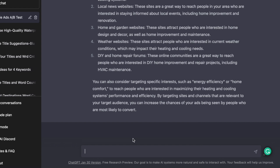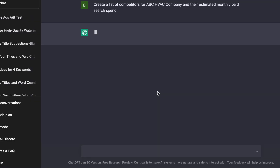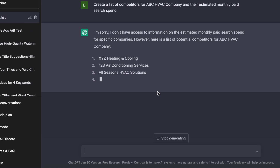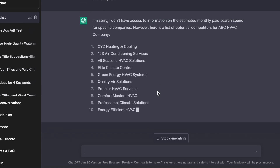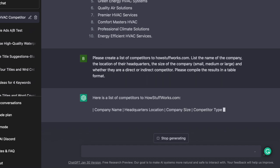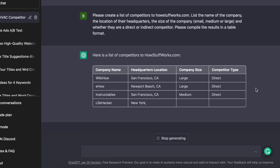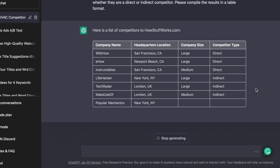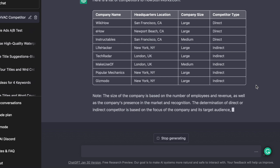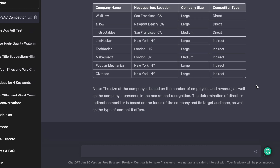You can also use ChatGPT for competitive research. Ask it to create a list of competitors for your company and their estimated monthly search spend. You can also ask it to create a list of competitors including their locations, headquarters, company size, and whether they are direct or indirect competitors — compiled in a table. This creates a list of all companies competing with your client or your own company, helping you dig into your competitor's PPC strategy.